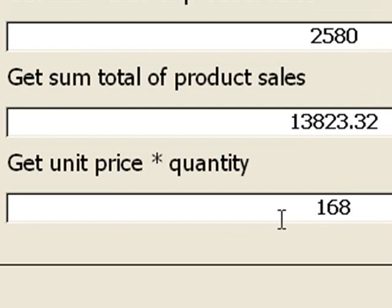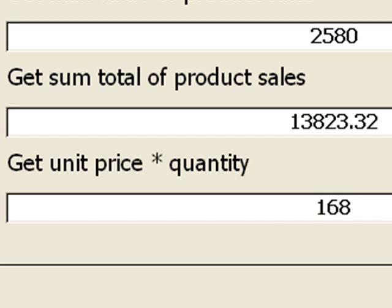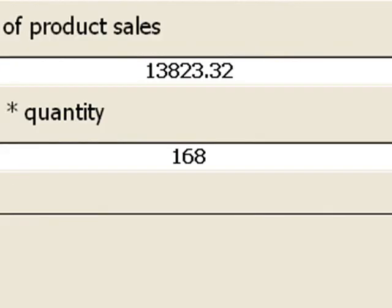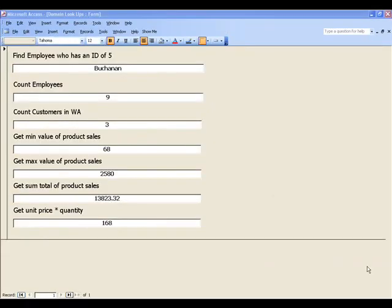And that's what it gives us, it gives us 168. So by using these domain functions, we can quickly return a result without writing lots and lots of code. And we can use these same domain functions in our forms, reports, and queries. So those are a few quick examples of how to use domain functions within Microsoft Access.